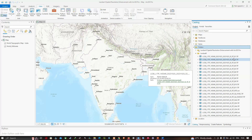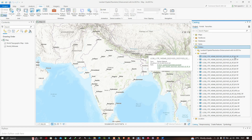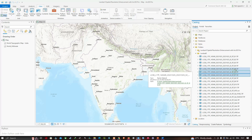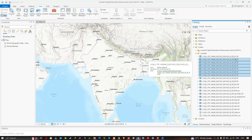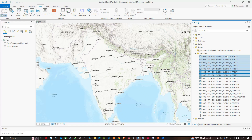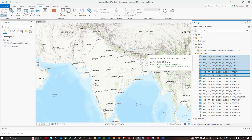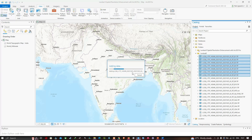Now let's add bands 1 through 7 into our map. Hold the Ctrl key and select all bands from B1 to B7, then right-click and click 'Add to Current Map.'